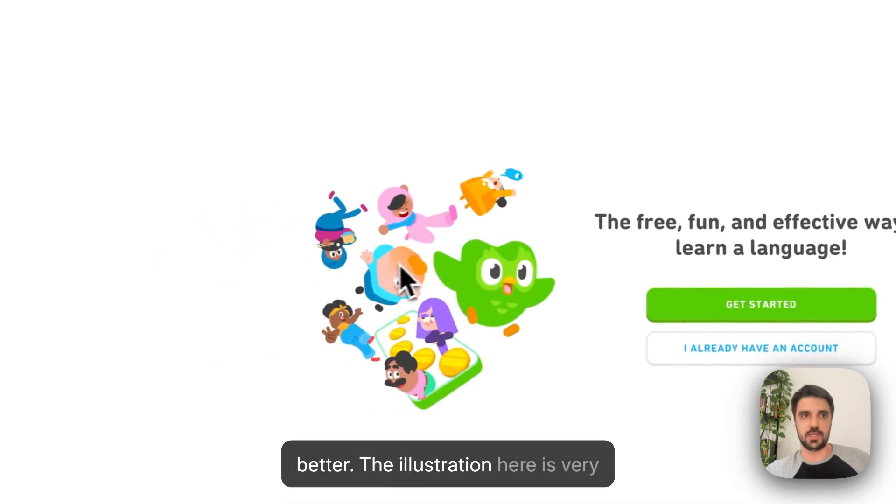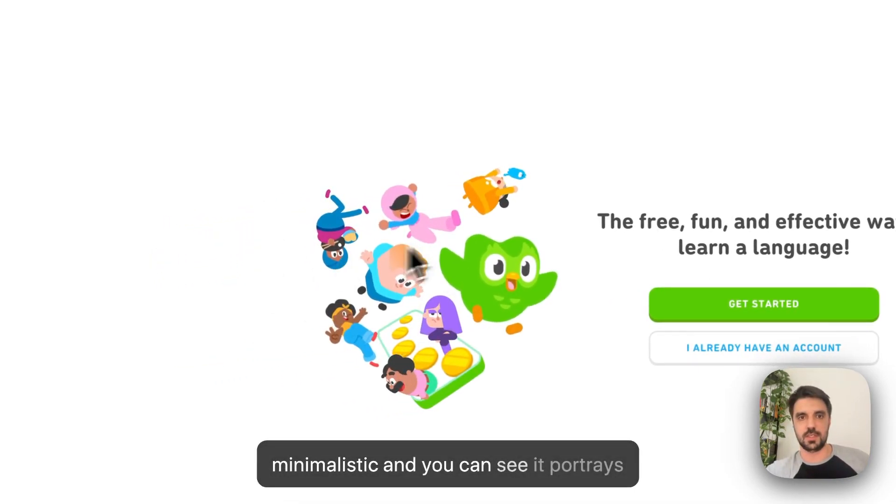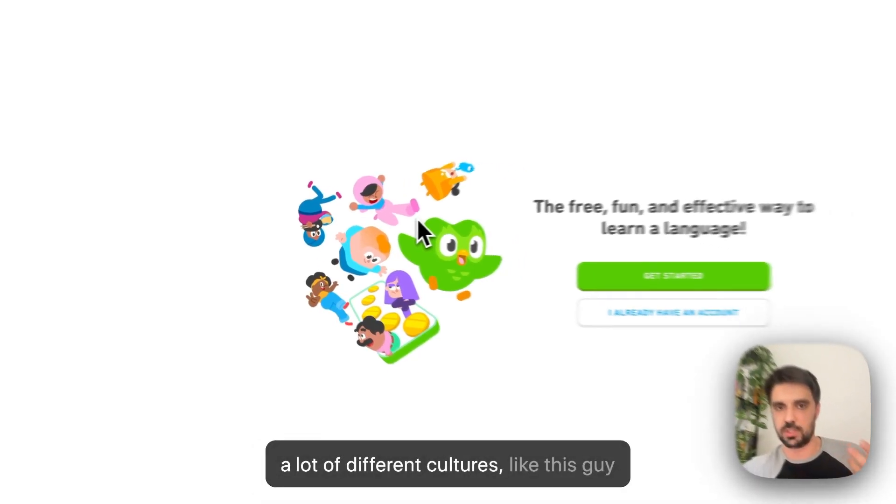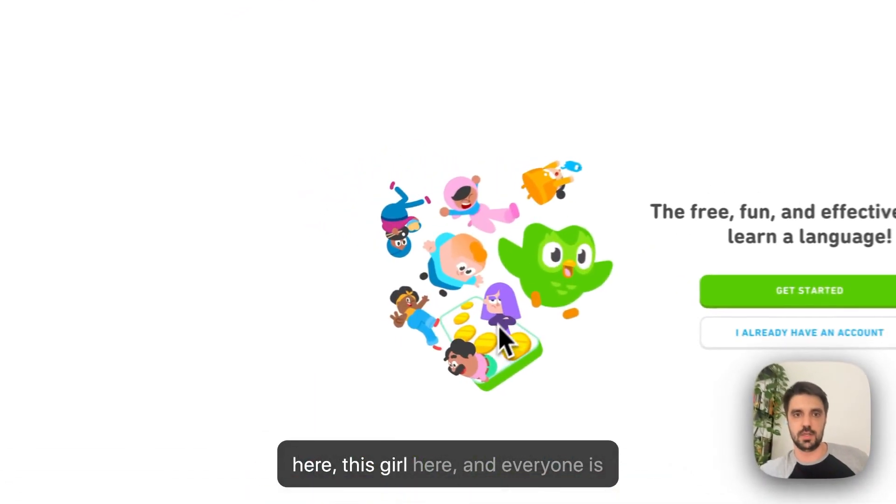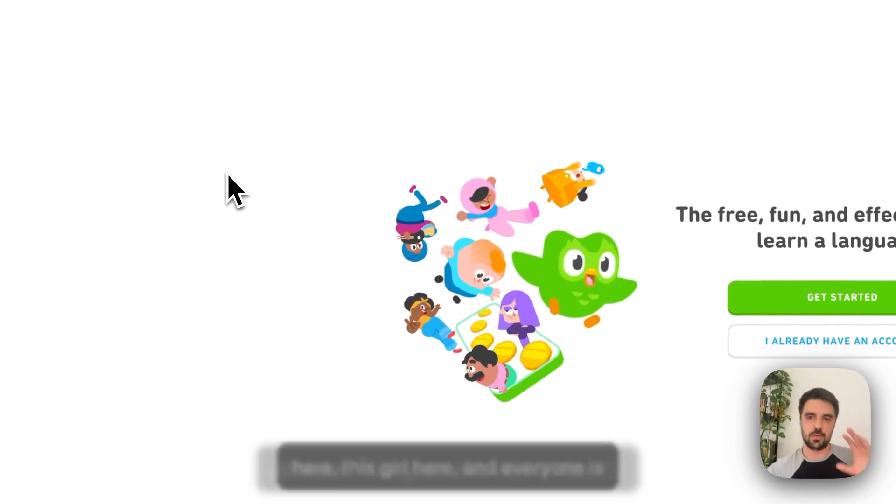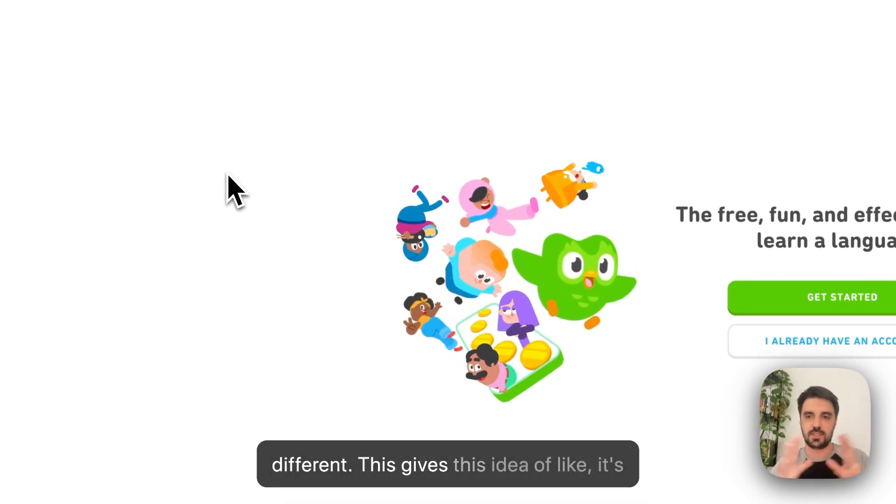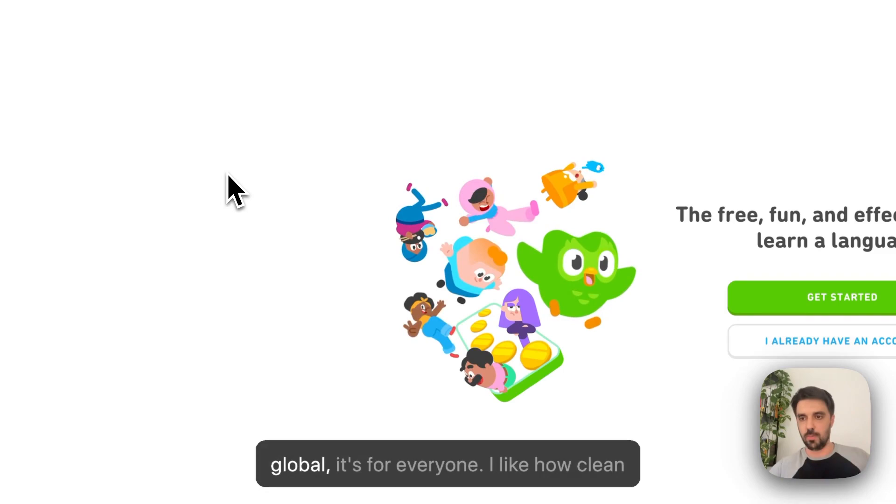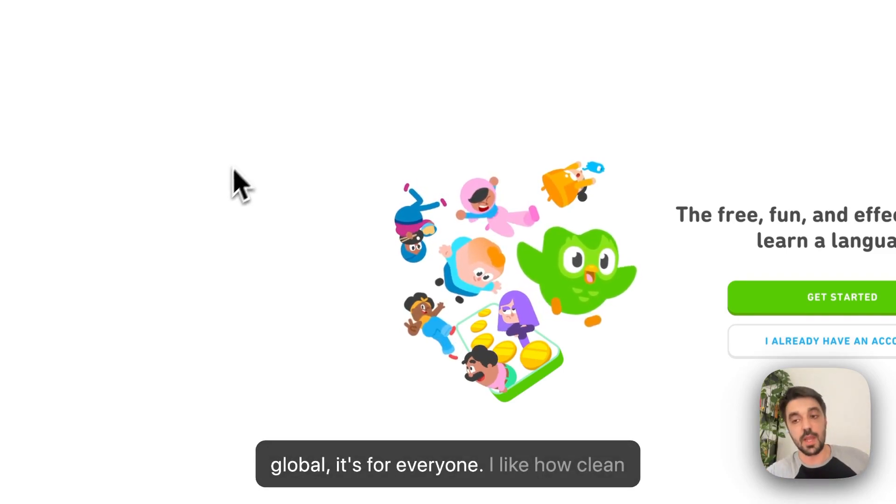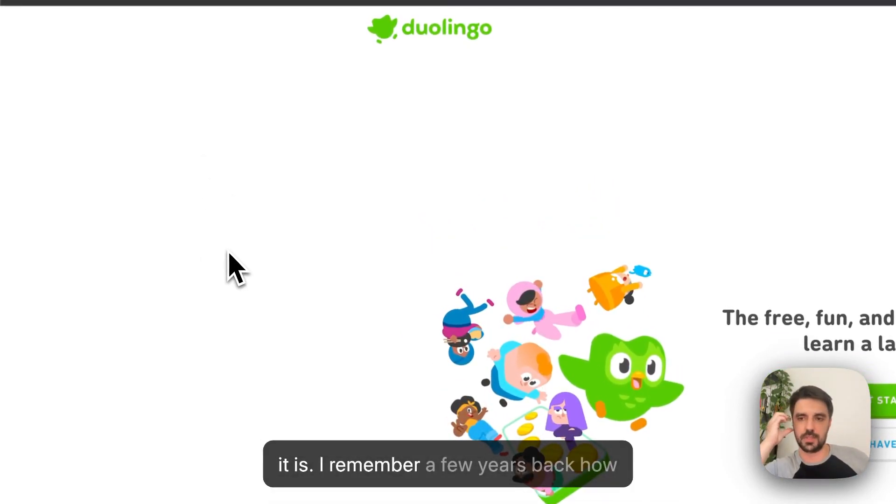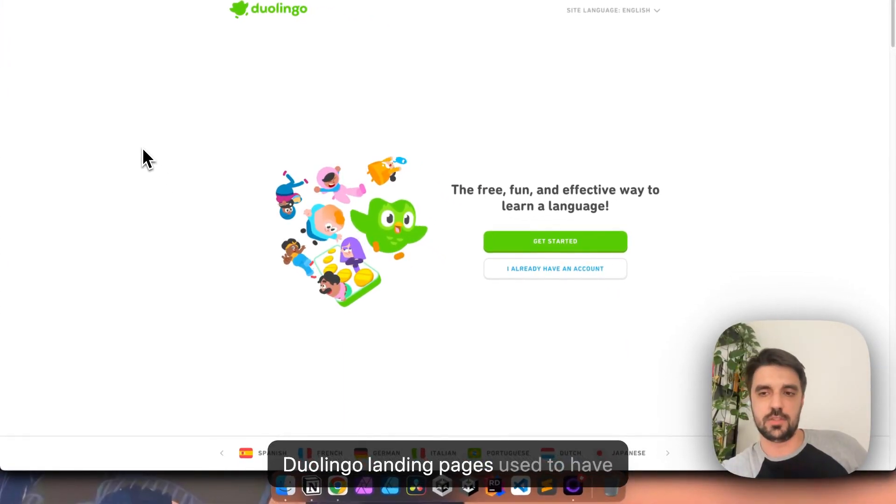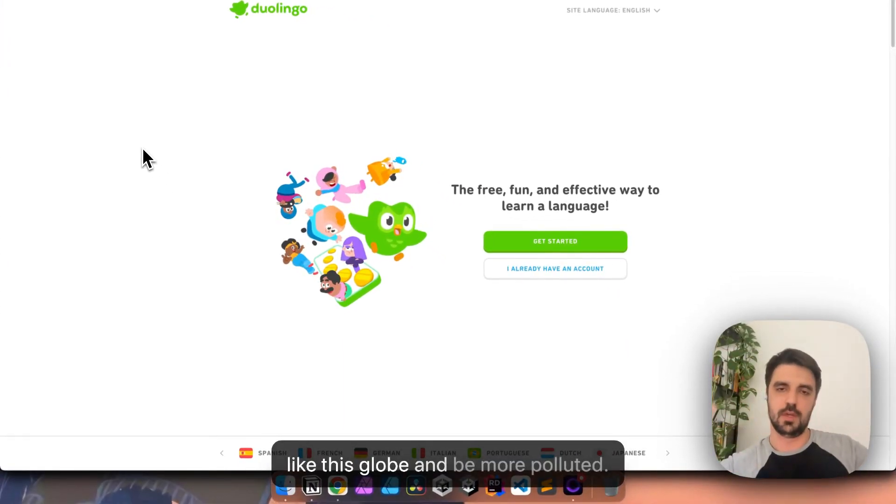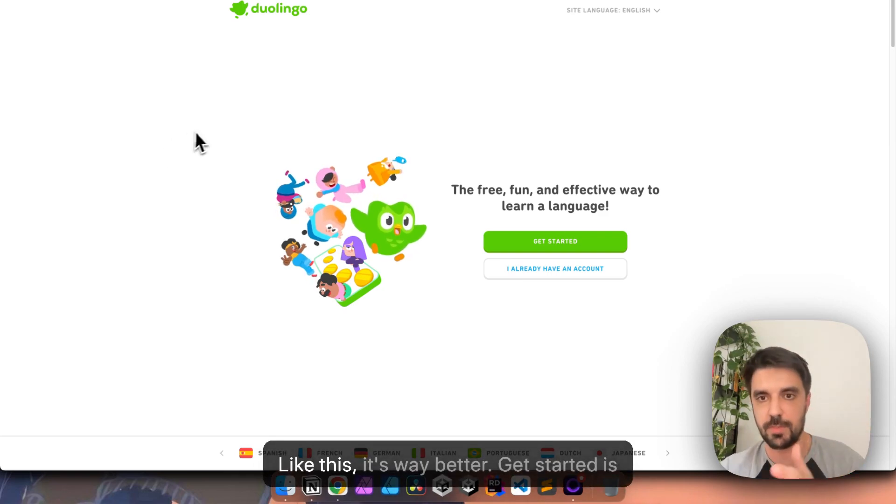The illustration here is very minimalistic and you can see it portrays a lot of different cultures. This guy here, this girl here, everyone is different. This gives this idea of like, it's global. It's for everyone. I like how clean it is. I remember a few years back how Duolingo landing pages have like this globe and be more polluted. This is way better.